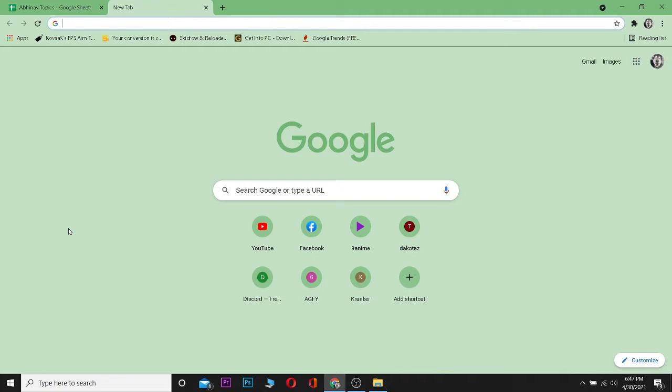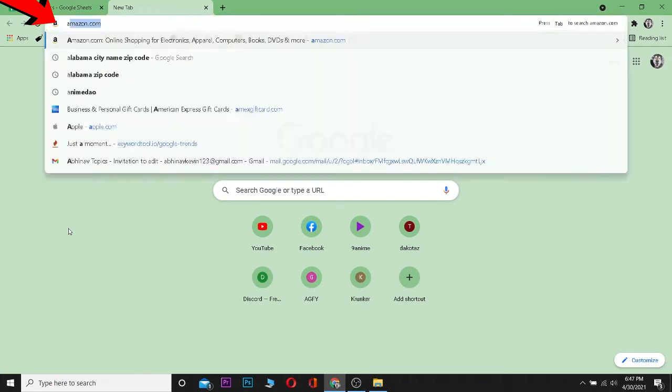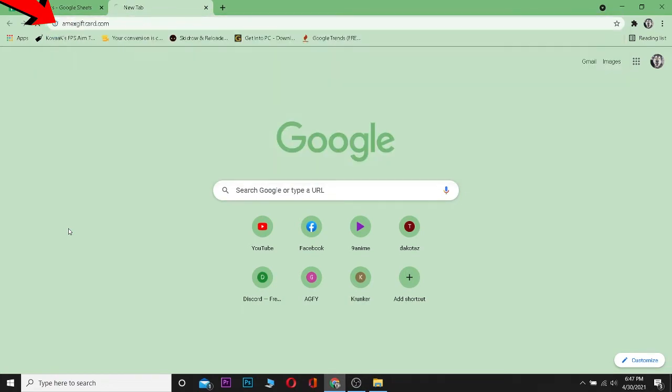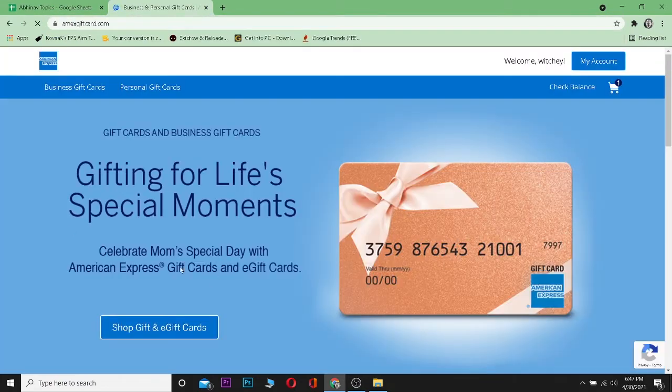In today's video, I'll be teaching you guys how you can redeem your American Express gift card, otherwise also known as Amex gift card. For this, go to your browser and type amexgiftcard.com, click on enter, and after going to this website, it's going to take you to this website over here.